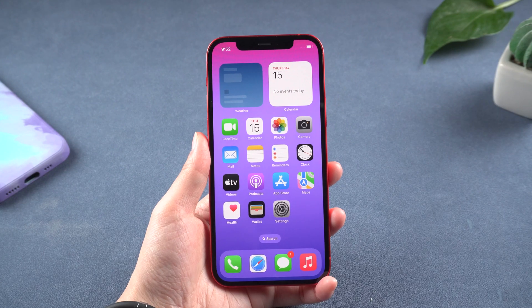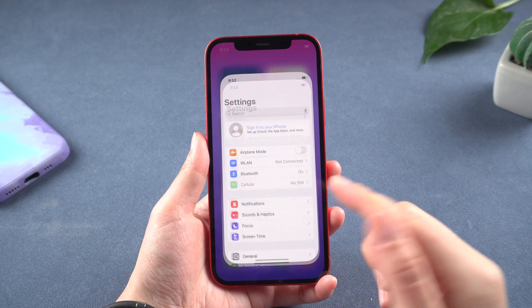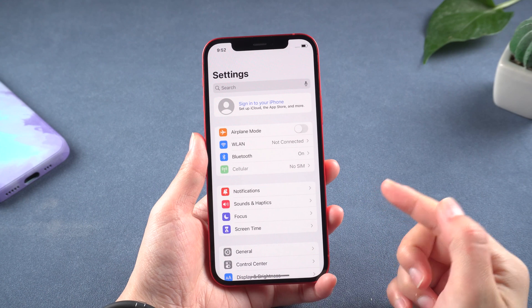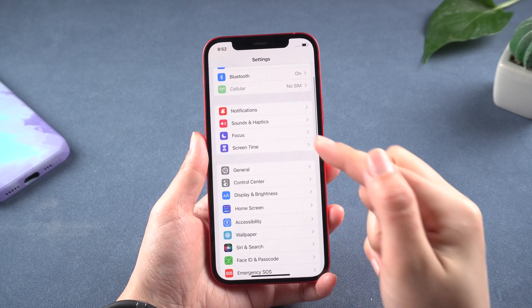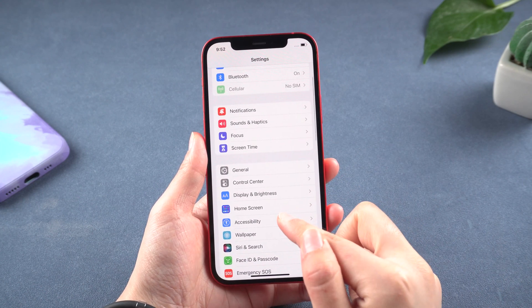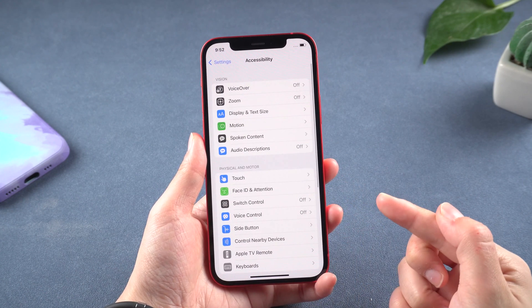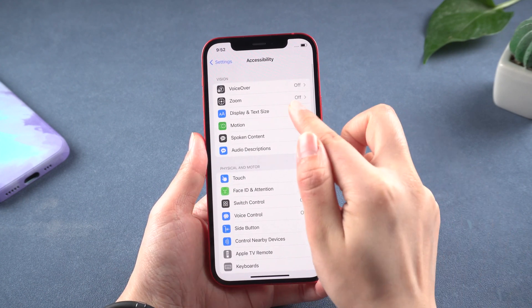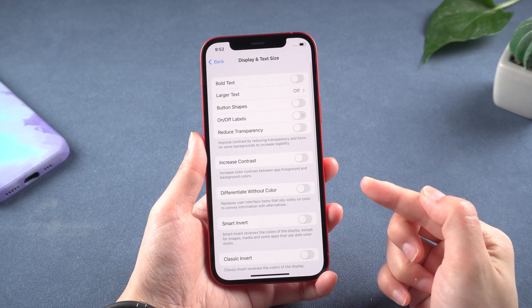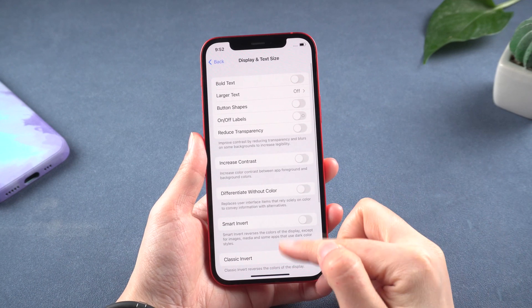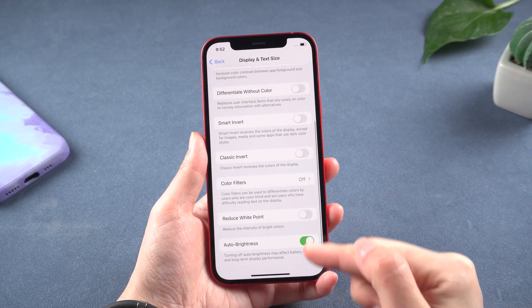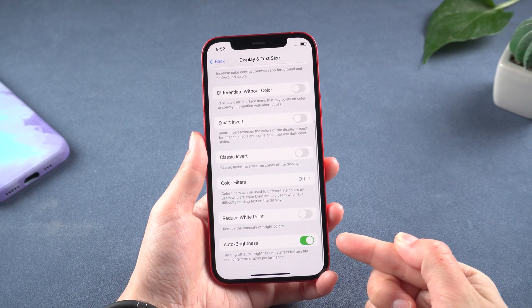If your screen brightness is too high, you may soon run out of battery power. In Settings, scroll down and tap on Accessibility, then select Display and Text Sizes. Scroll down again and disable Auto Brightness.